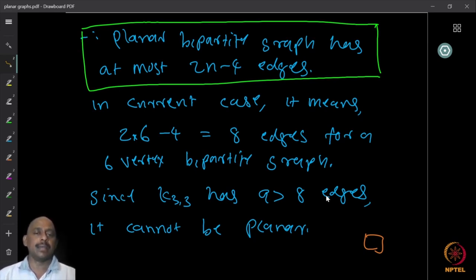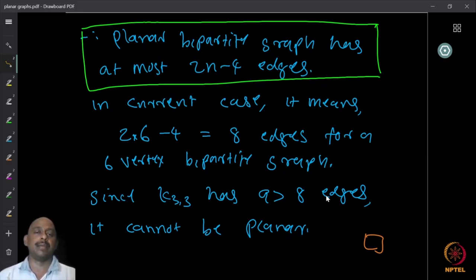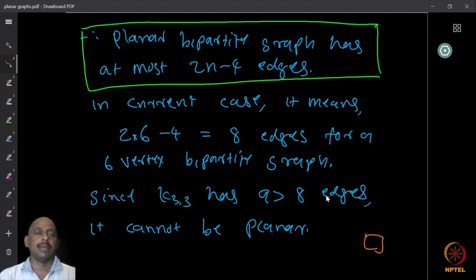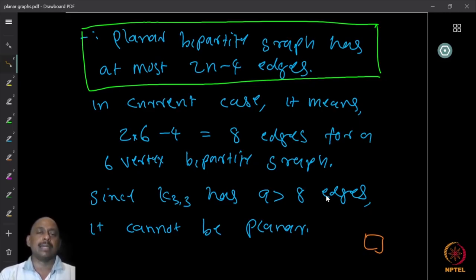Using Euler's identity in different forms allows us to prove several results about planarity. We proved an additional theorem along the way: any planar bipartite graph has at most 2n − 4 edges. Keep both bounds in mind: 3n − 6 for general planar graphs, and 2n − 4 for planar bipartite graphs.